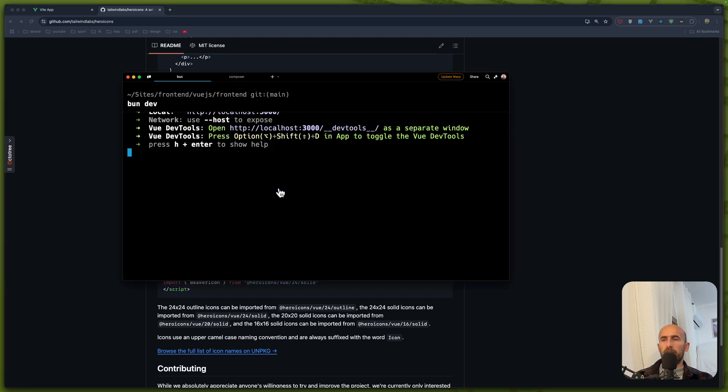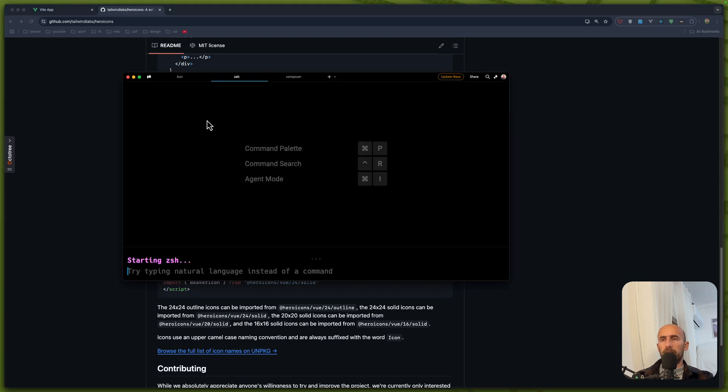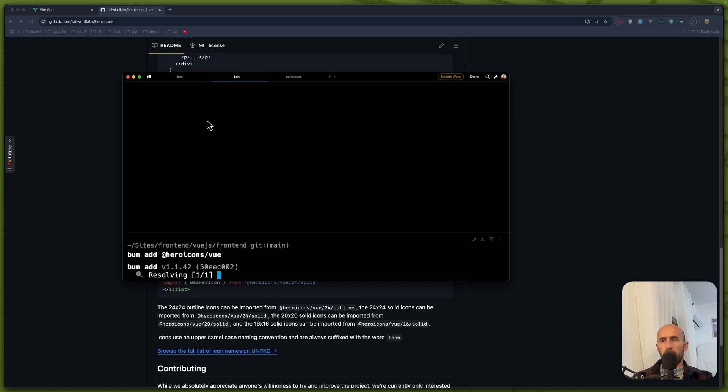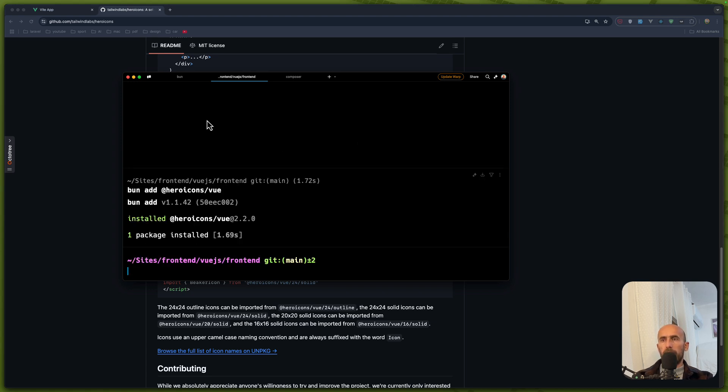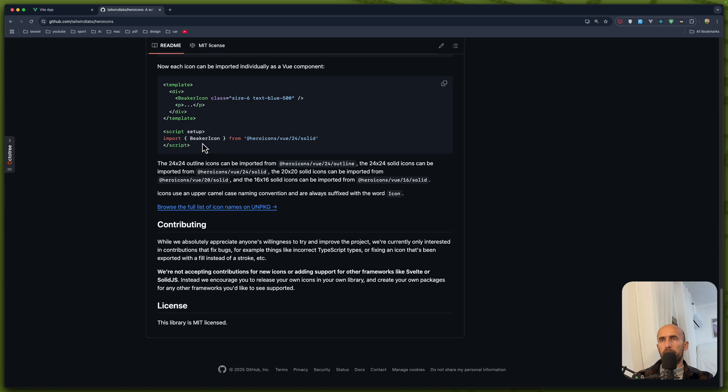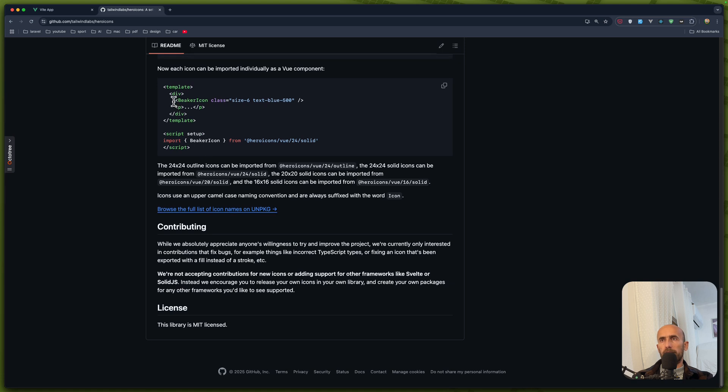And then we can use like this, import the icon and specify here the classes. So let's do that.